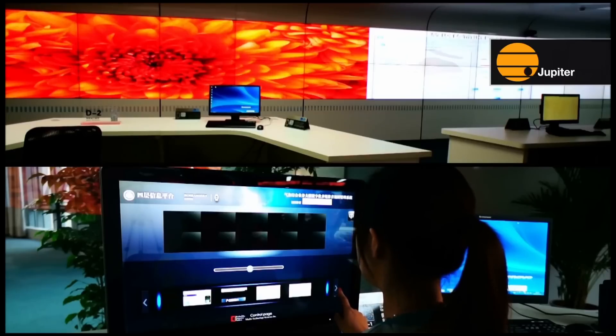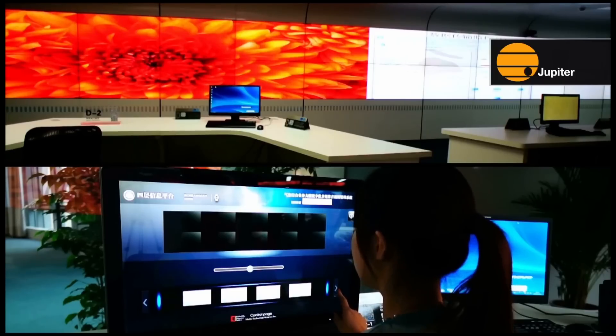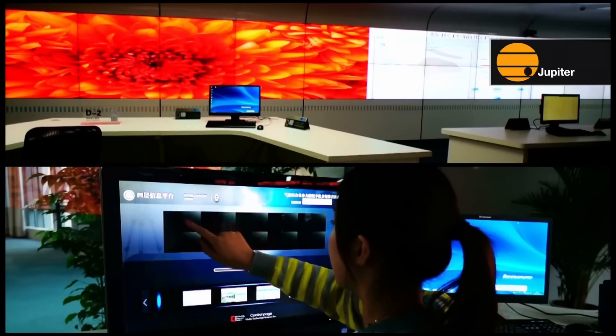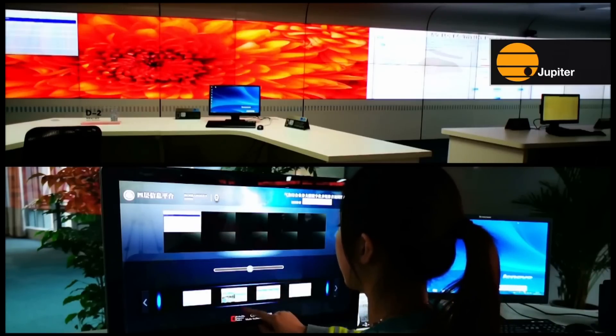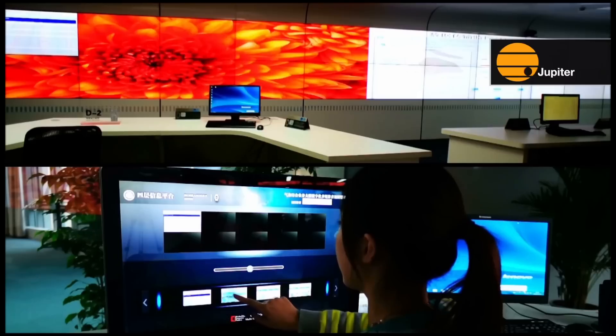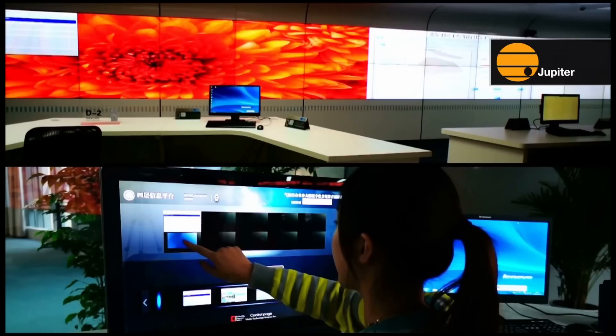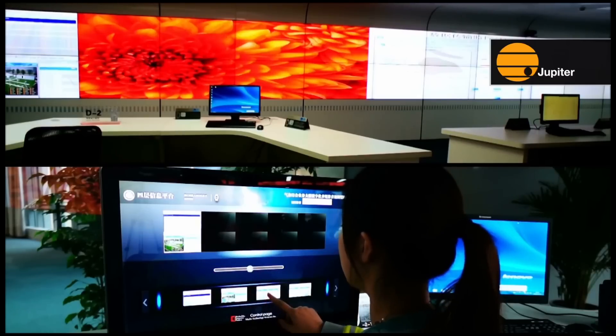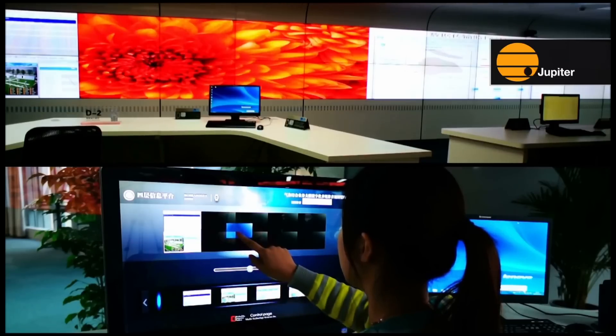Manage display walls from the desk or on the move. Touch Command runs on PCs and tablets. Drag and drop sources onto the video wall, drag to move them, and pinch to resize them.